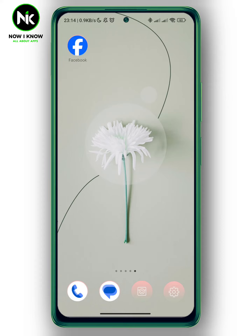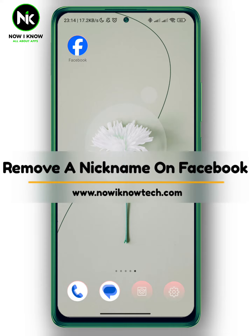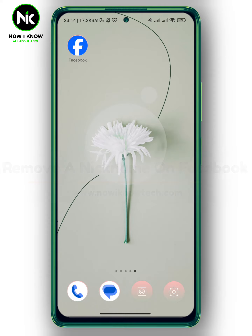Hi, it's Nina. Hello and welcome again to the Now We Know channel. In today's video, we're gonna talk about how to remove a nickname on Facebook. So let's get started.